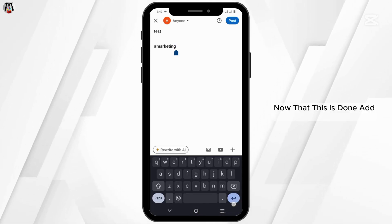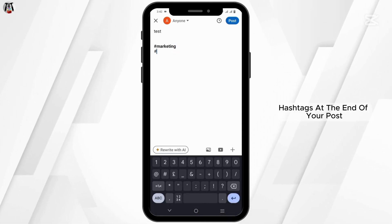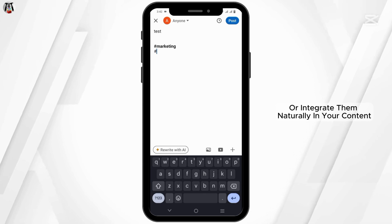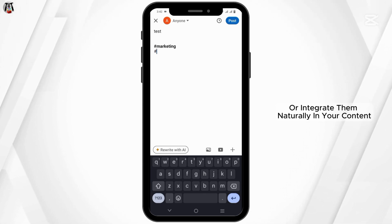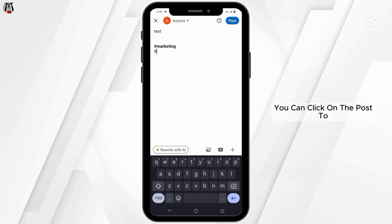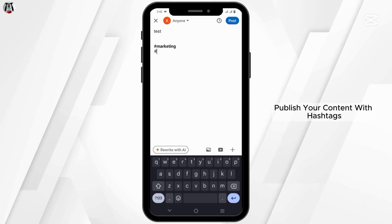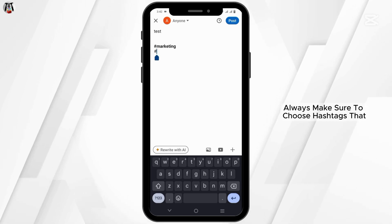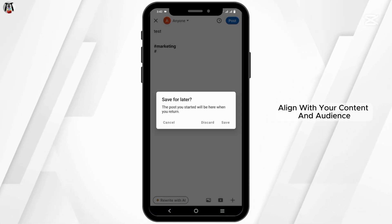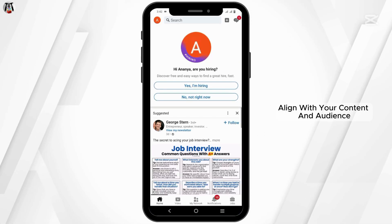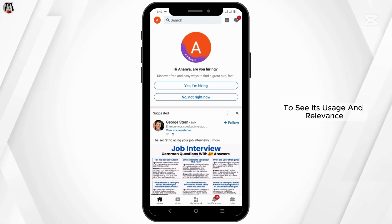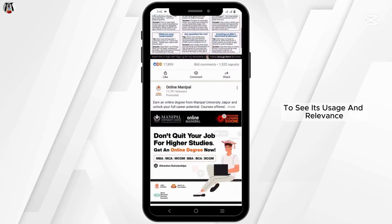Now that this is done, add hashtags at the end of your post or integrate them naturally in your content. After that, you can click on the post button to publish your content with hashtags. Always make sure to choose hashtags that align with your content and audience. Also search for a hashtag on LinkedIn to see its usage and relevance.